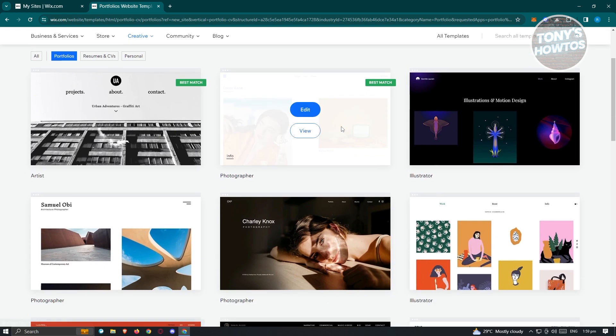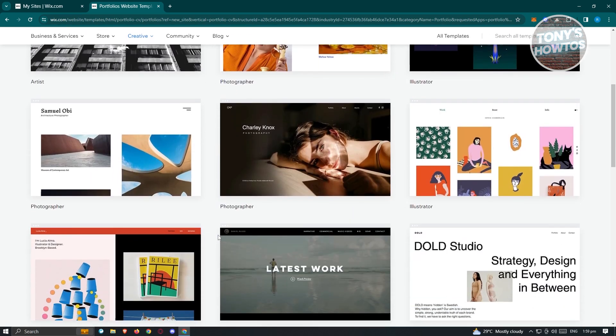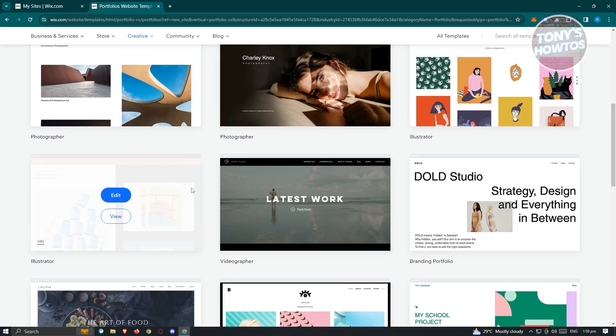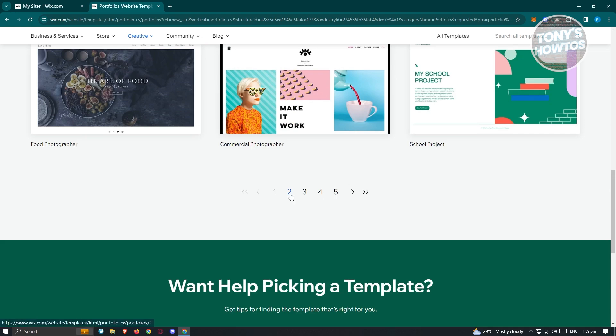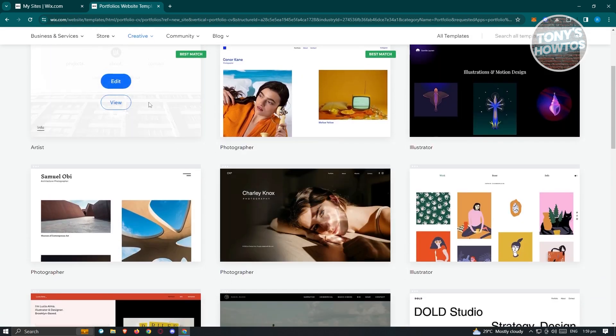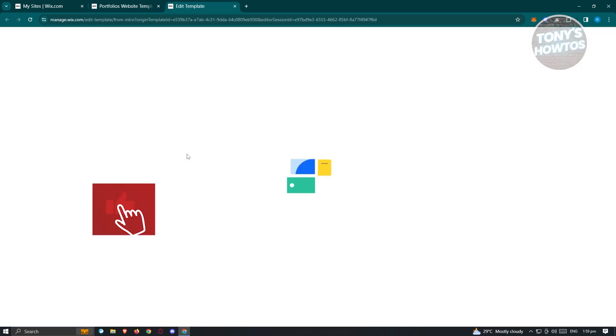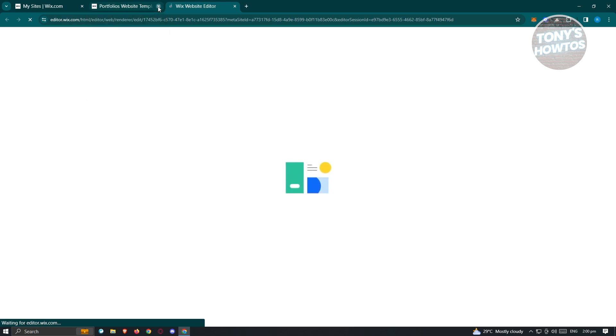There are going to be a lot of templates you can use. Depending on how you answered before, they'll show you different templates. They have options like latest work, illustrator, photographer, artist, and more. Depending on what type of portfolio you want, choose the appropriate one. Maybe we want to choose the artist option — just click on it and edit. It's going to automatically add that as our template and load up the website editor. This might take a few seconds or minutes since it's applying that specific template.